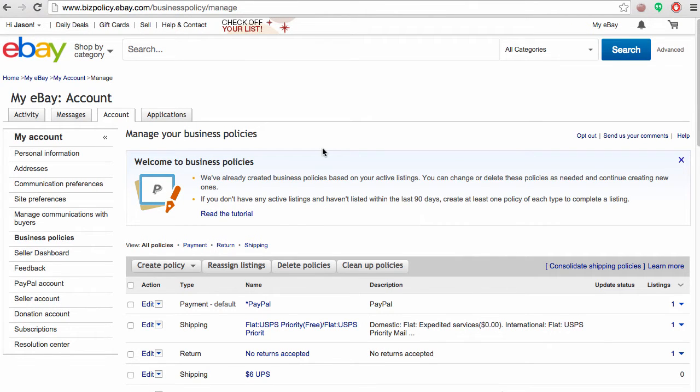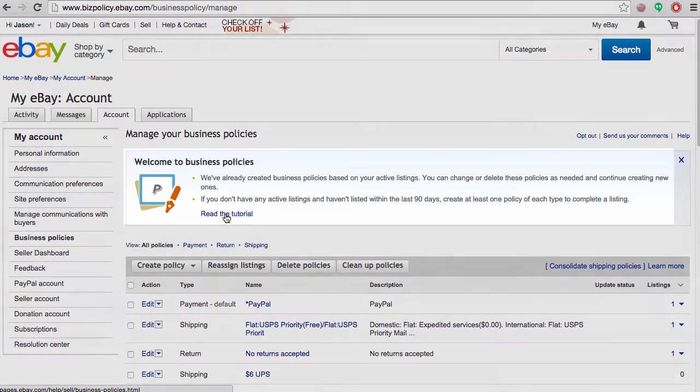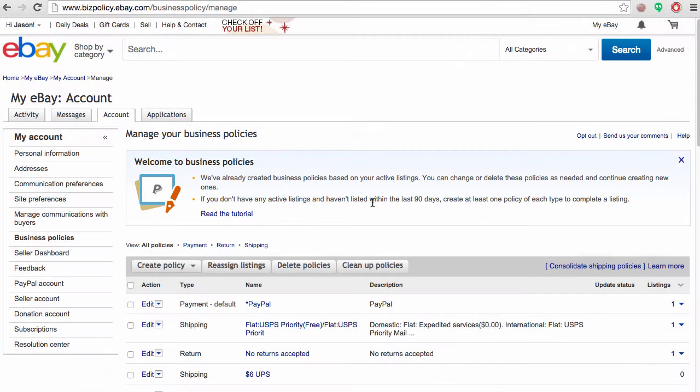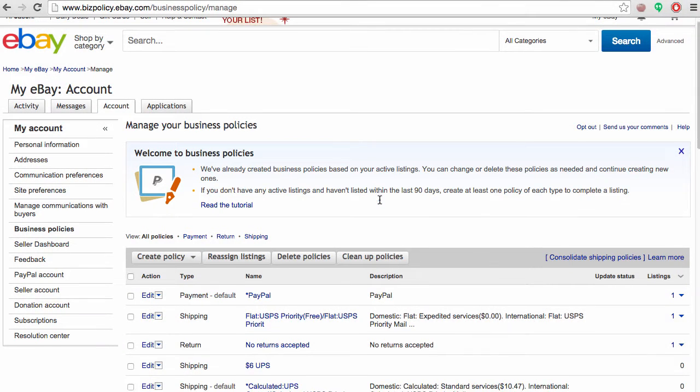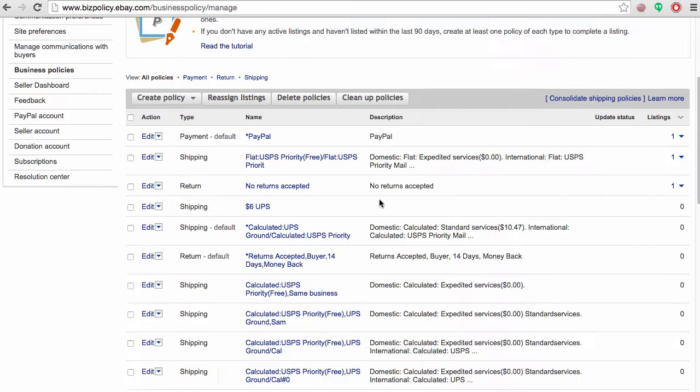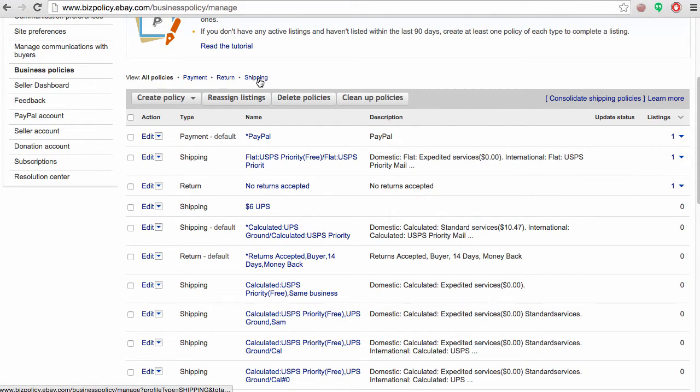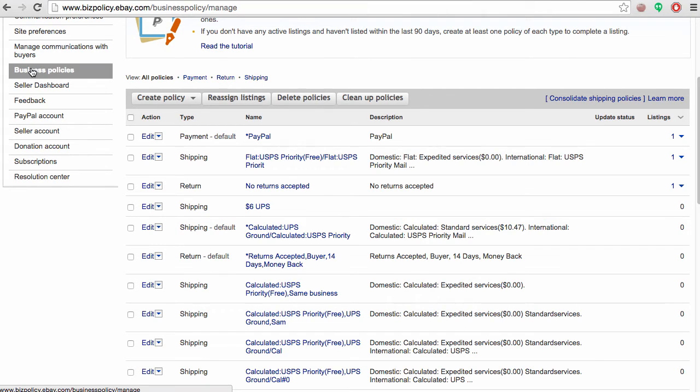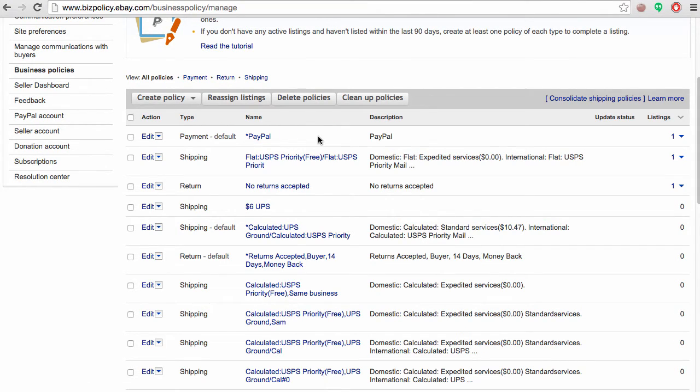From here, you can read the tutorial on eBay's business policies and see all of the policies that have already been created. There are payment, returns, and shipping profiles. If you haven't actively been using your business policies, these have been created on each individual item that you've been listing.